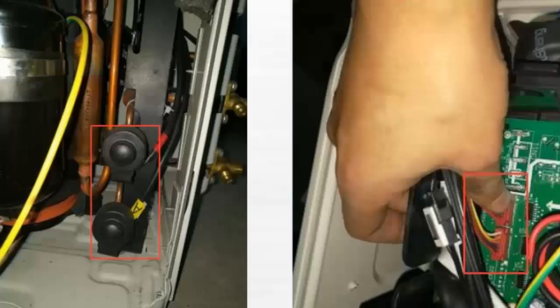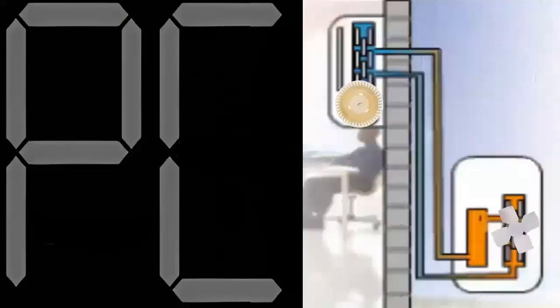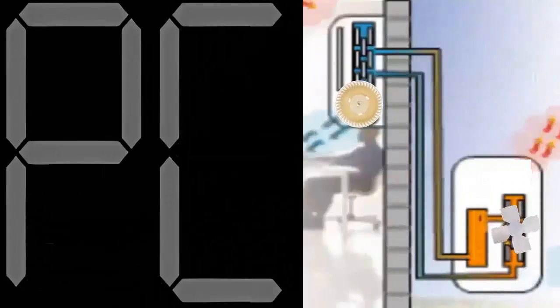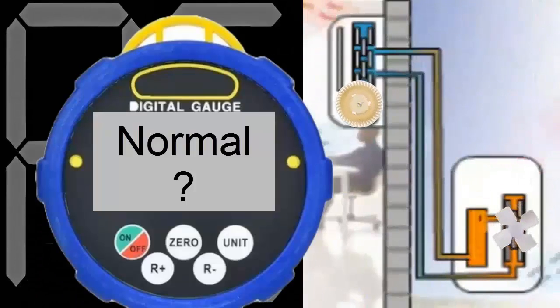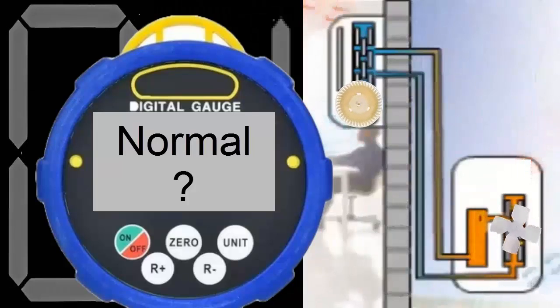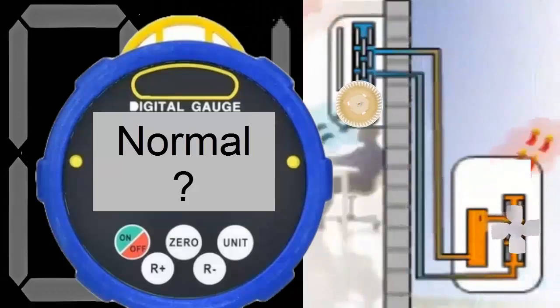Number 4: In systems with an electronic expansion valve, check the wiring and the resistance of this valve. Number 5: Ensure that the refrigerant pressures are correct.